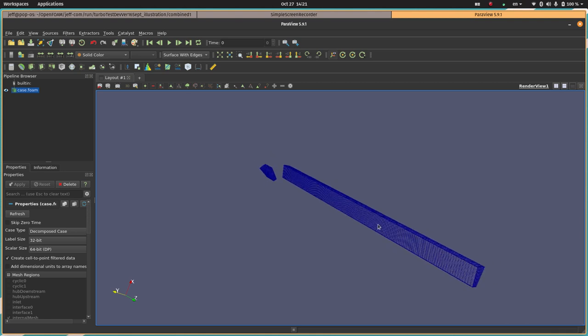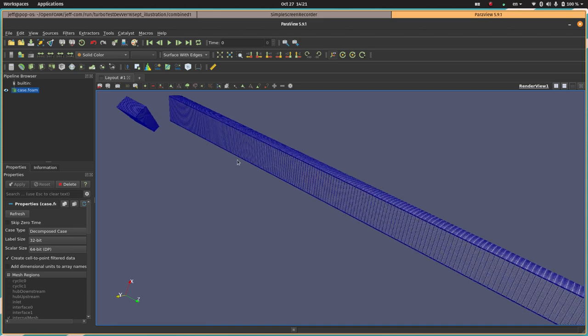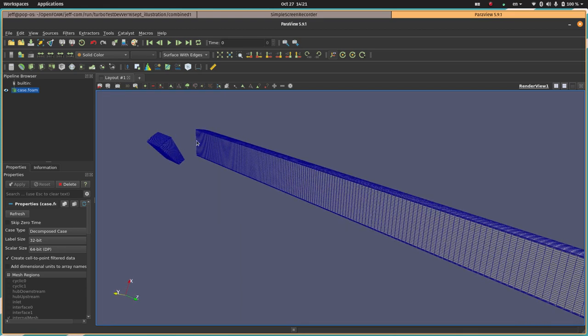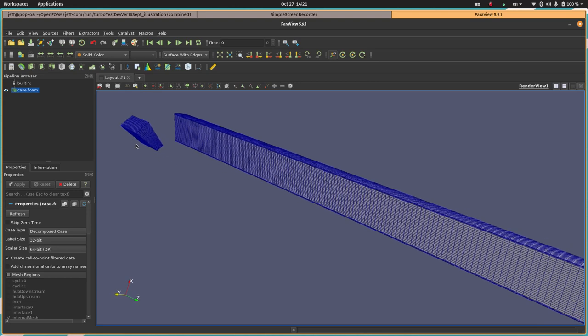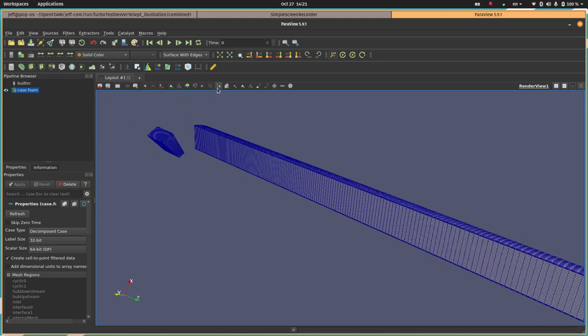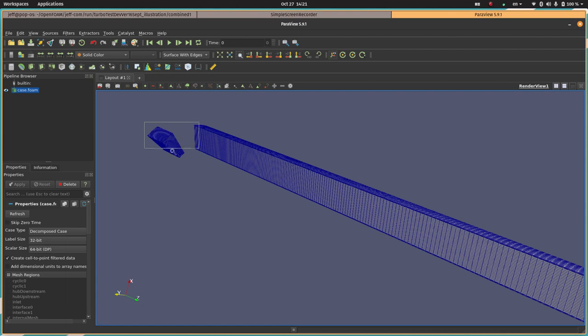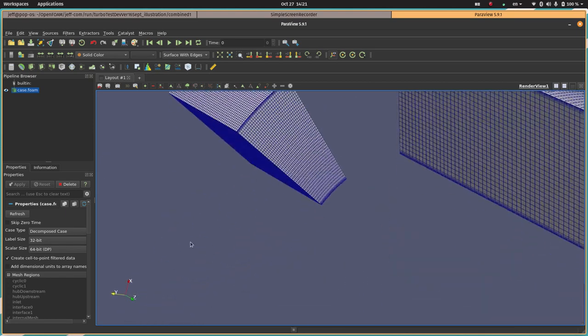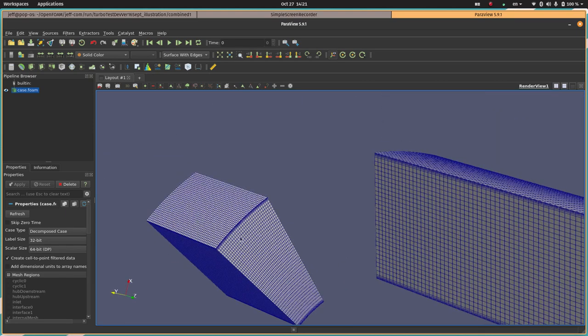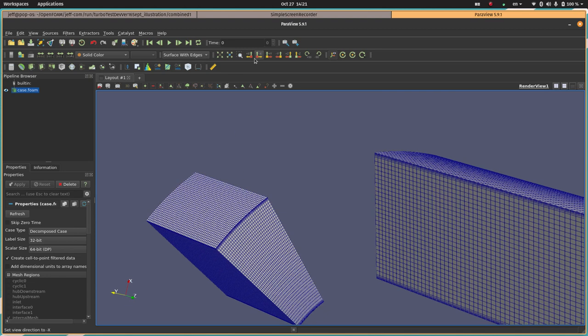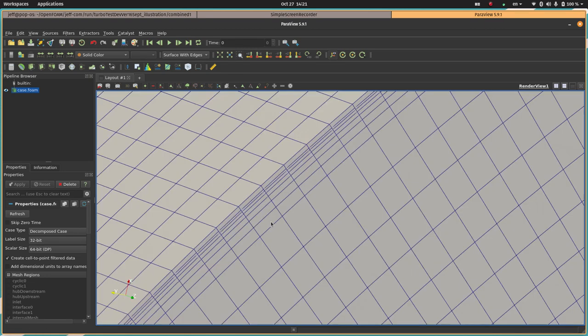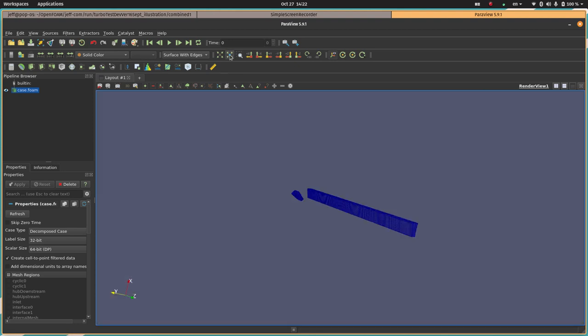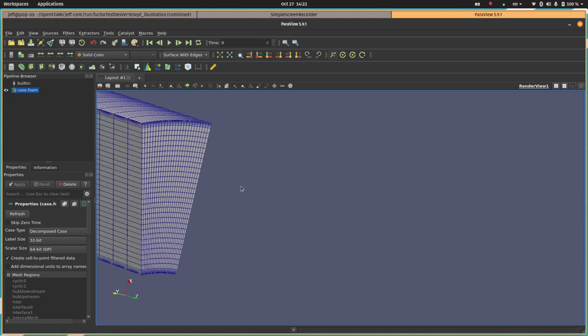There's this case.foam file. We'll open that. This is a decomposed case and we're not going to skip zero time because that's the only time folder that's currently saved. So there we go. This is what the mesh initially looks like. Let me just go to solid color and surface with edges and then we can look at what the mesh looks like. You can see the short part of the upstream region, the big part is the downstream region. So the flow is going from kind of upper left to lower right here. As you can see there's a complete lack of overlap between these regions which makes it a good test for the interface for flow with swirl.